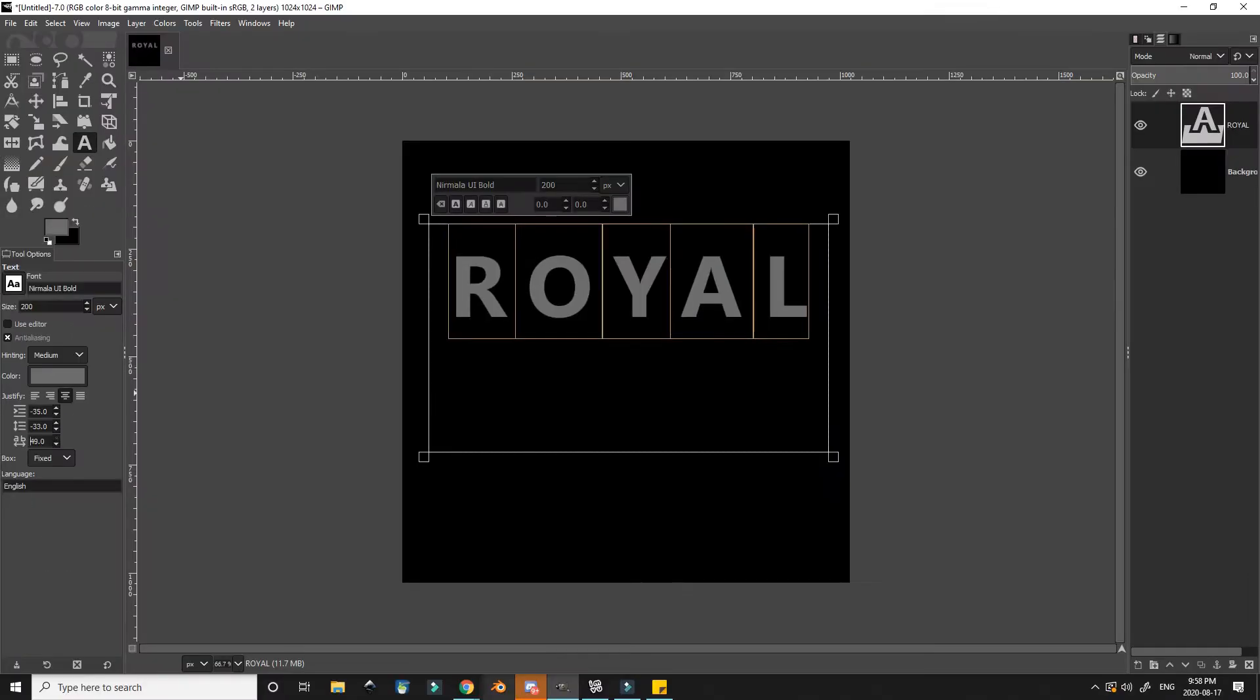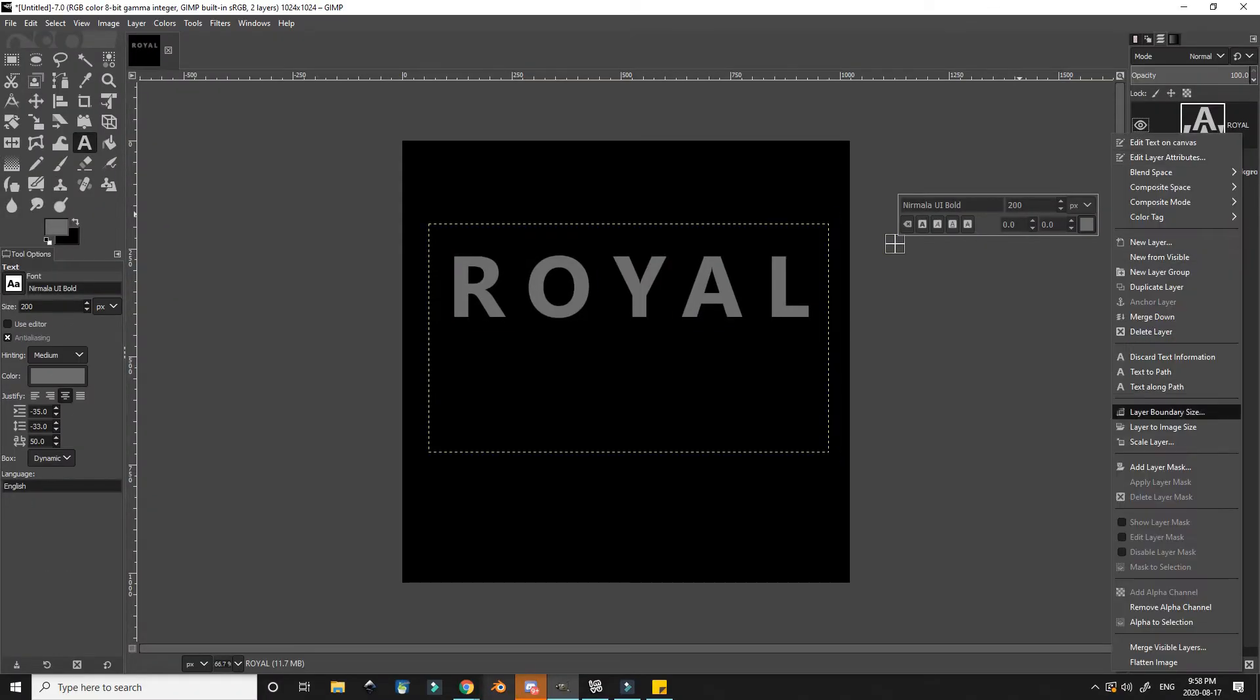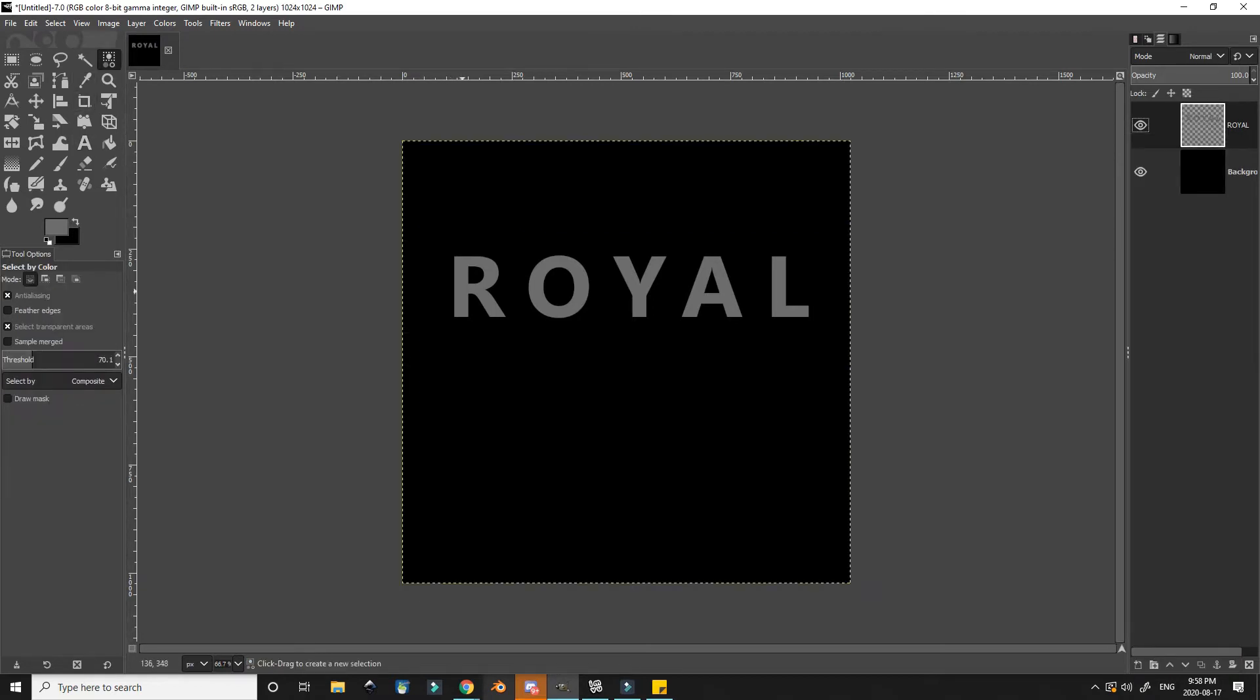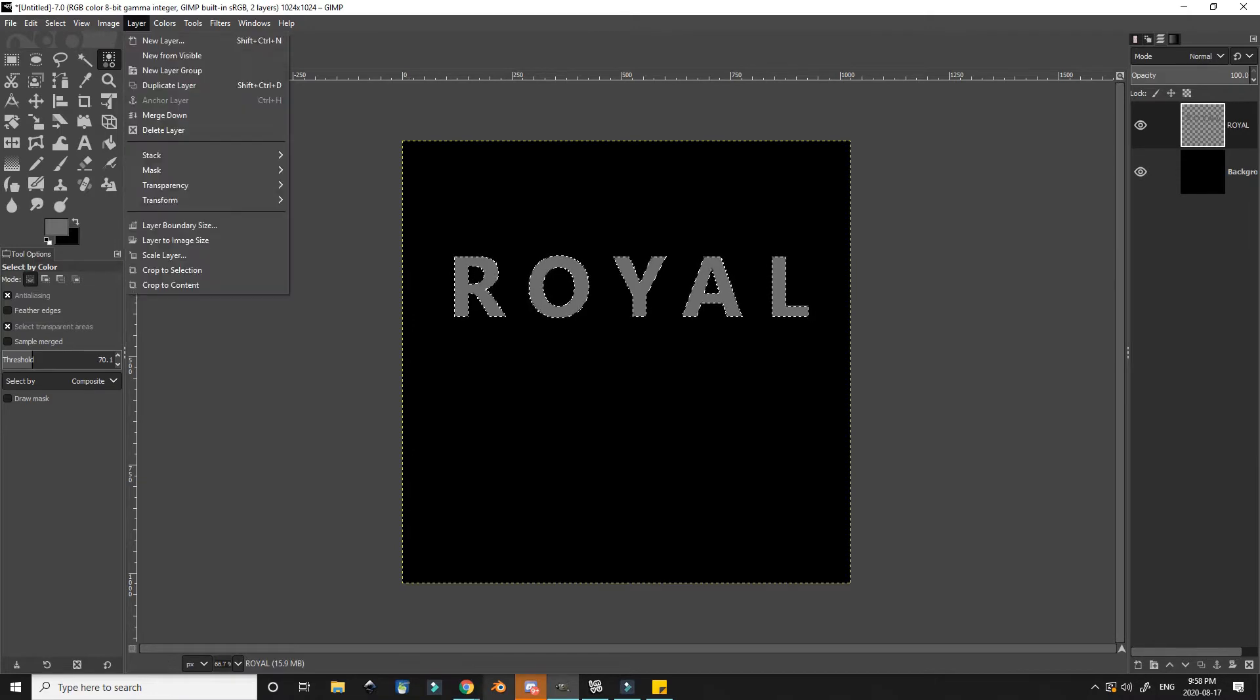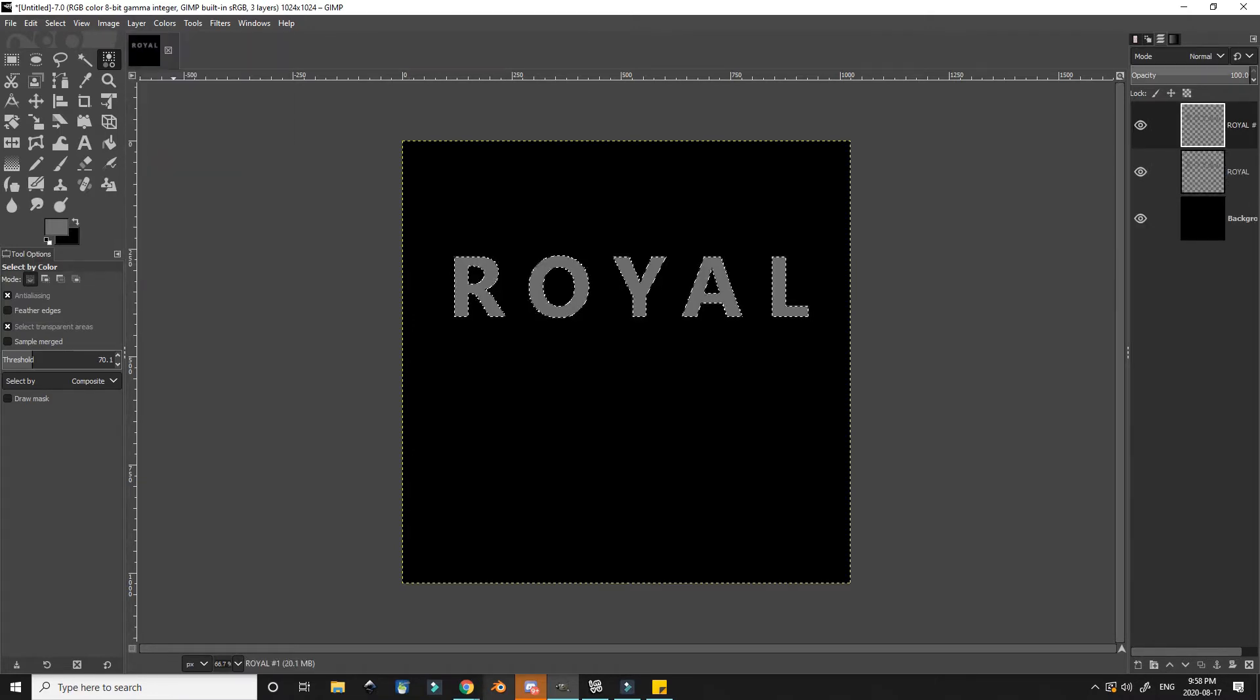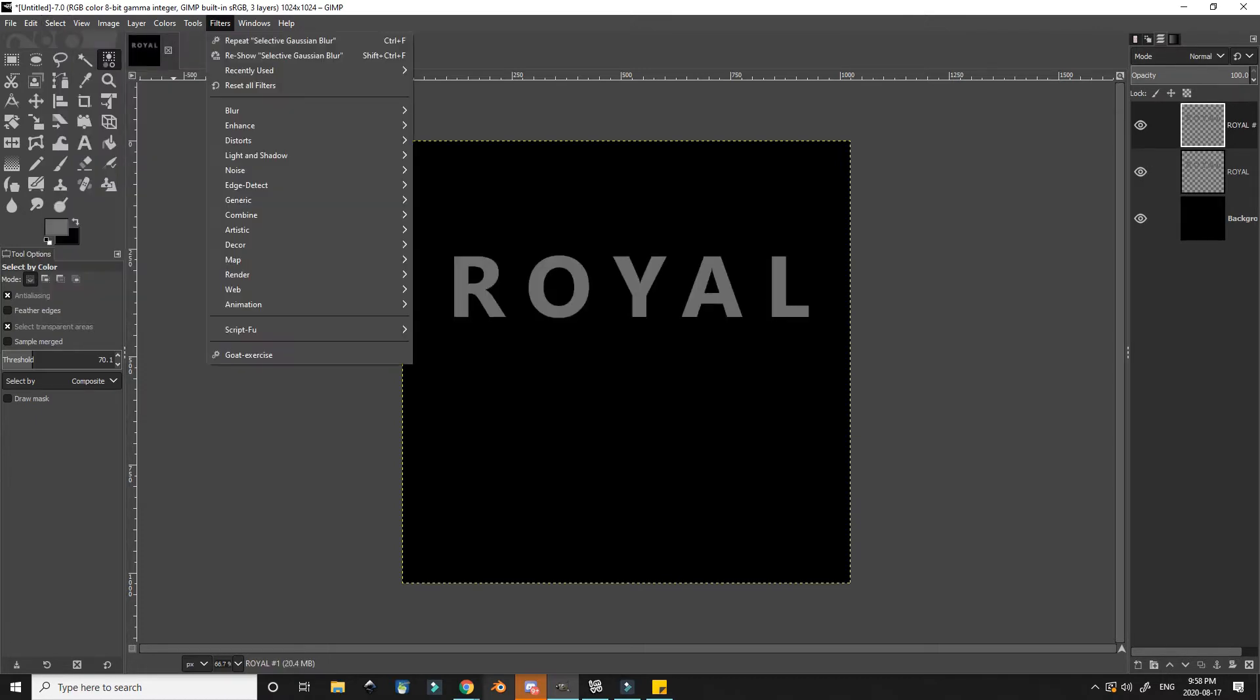I then set the layer to image size which also converts the text layer into a regular layer. But then I use the color select tool to select the text and duplicate this layer.